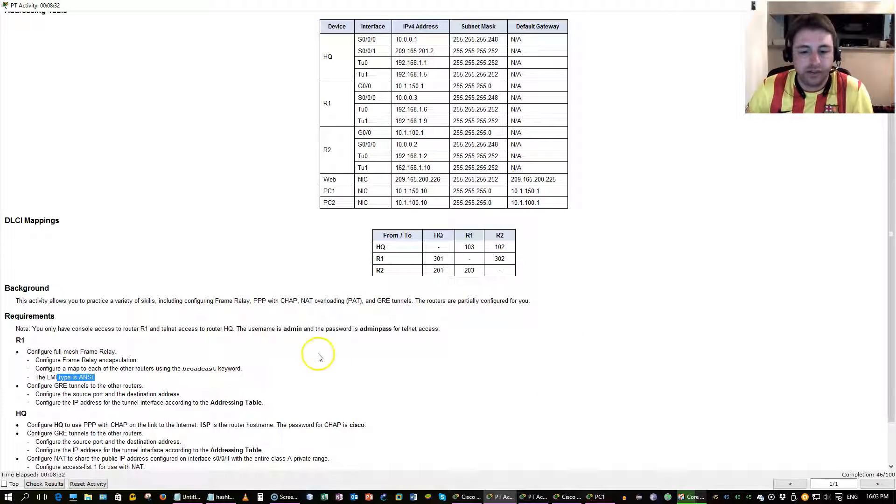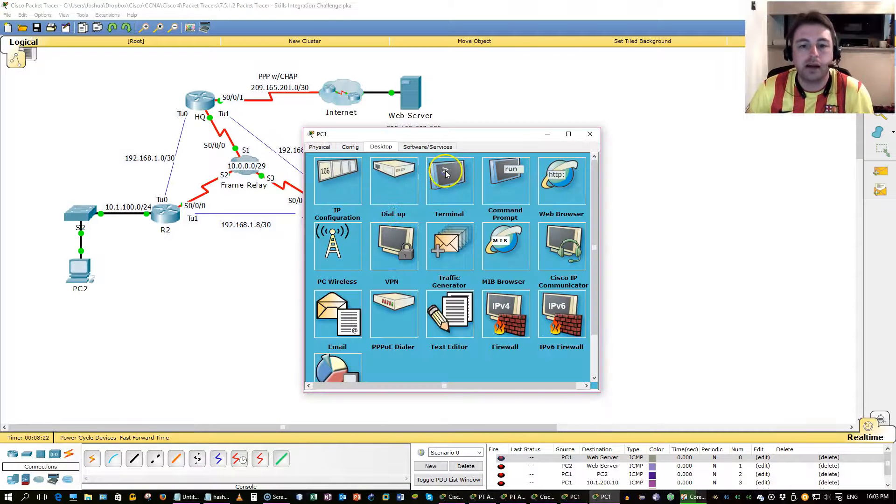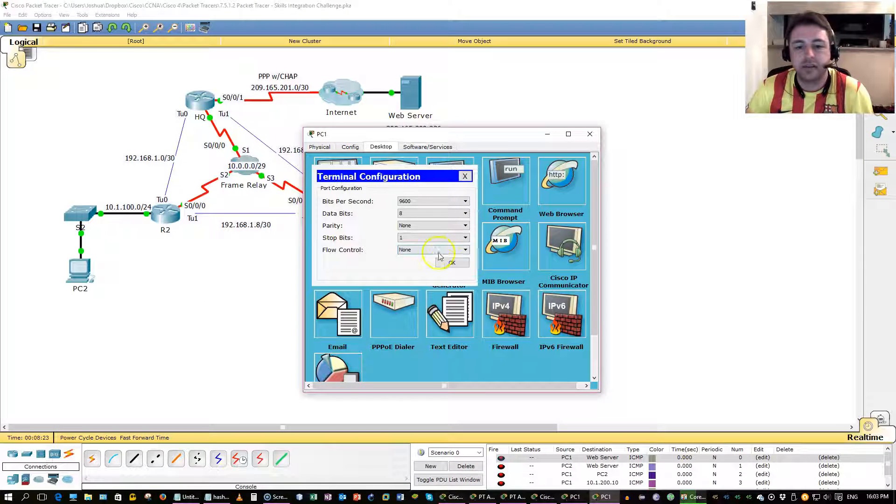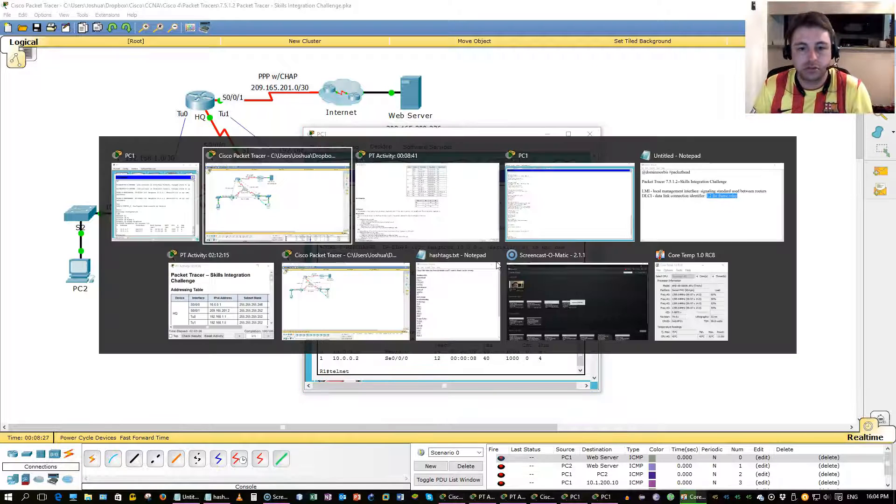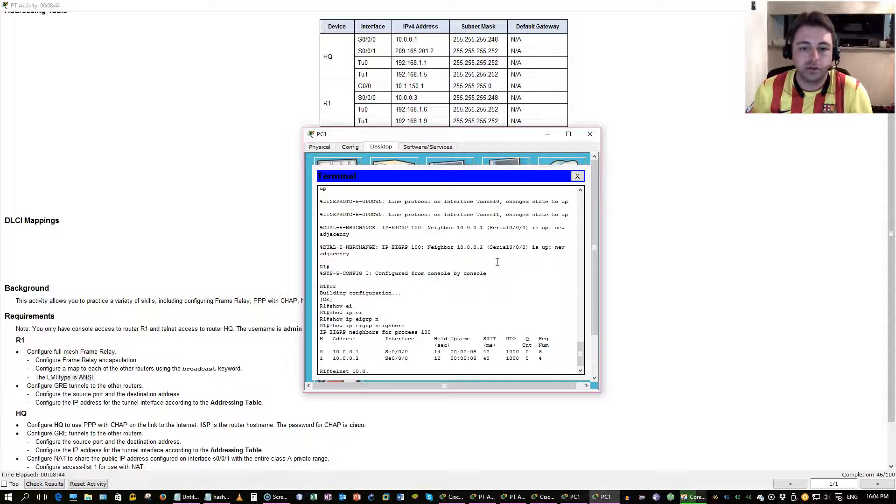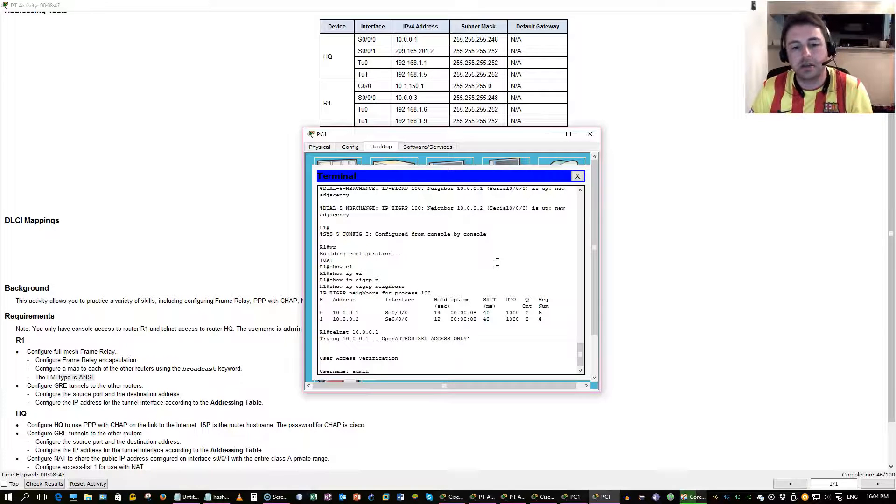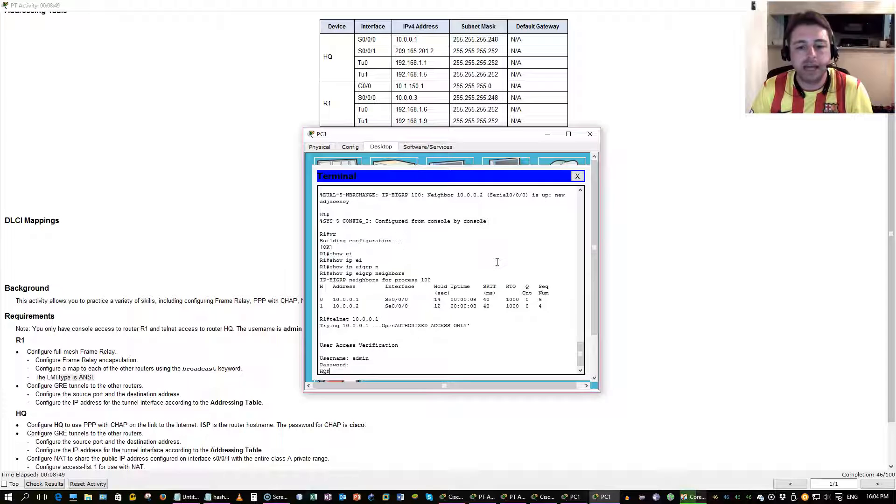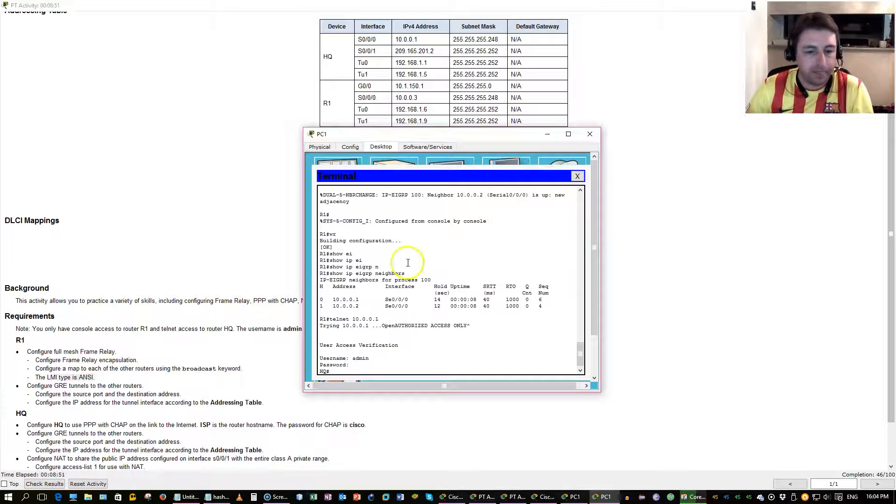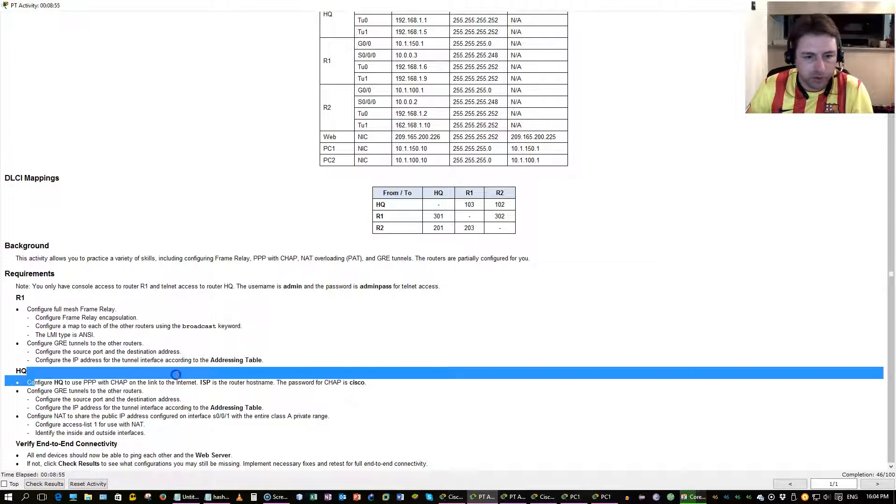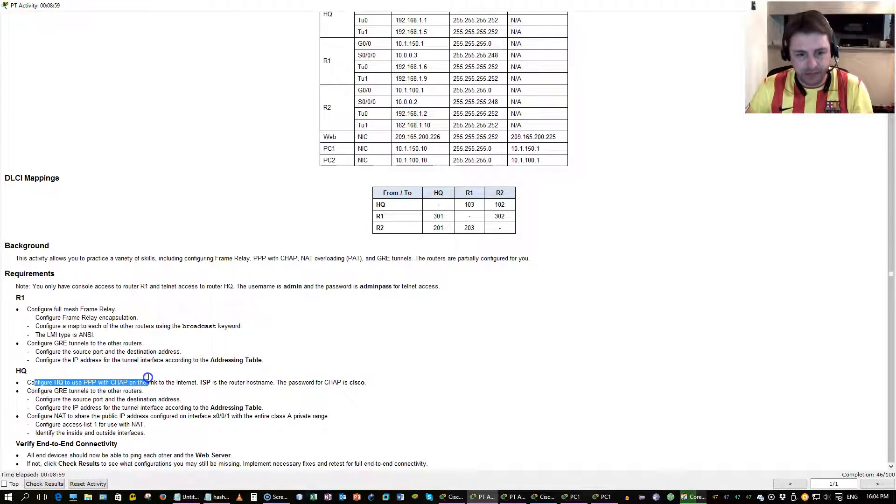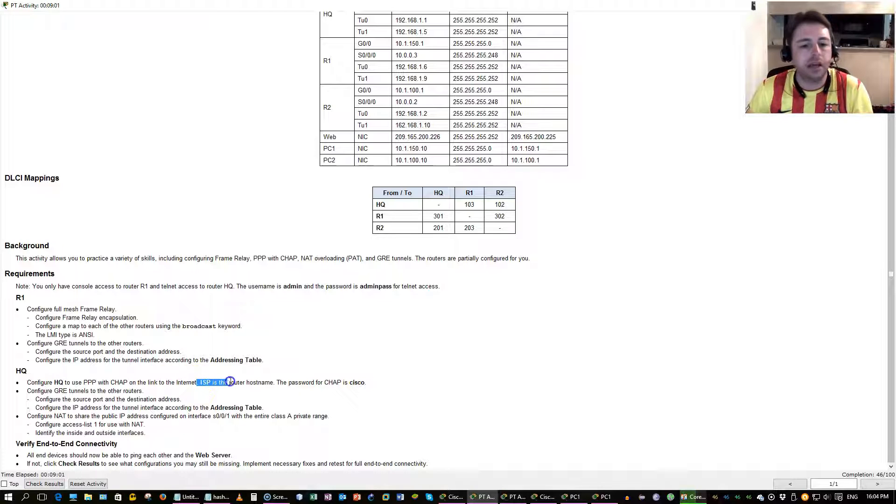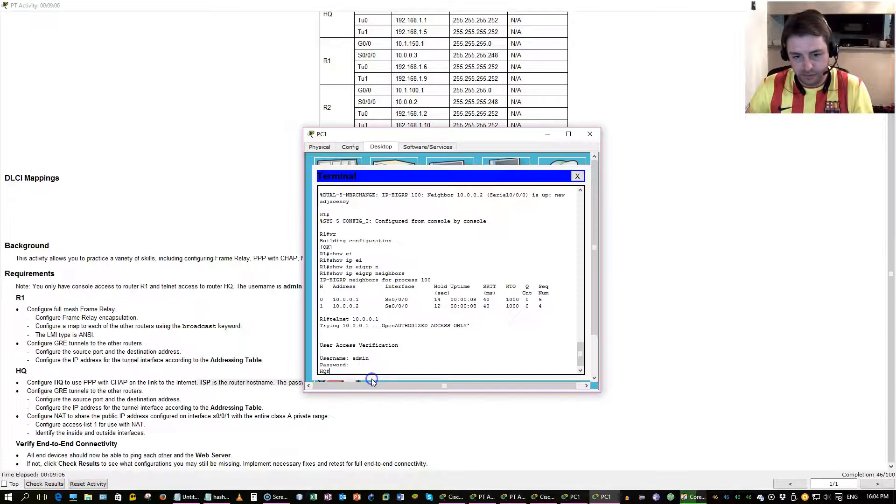Now we have to telnet into headquarter. Admin username, admin pass, password. What are we going to do here? Point-to-point protocol, the link to the internet, using CHAP with authentication. And ISP is a hostname, Cisco is a password.